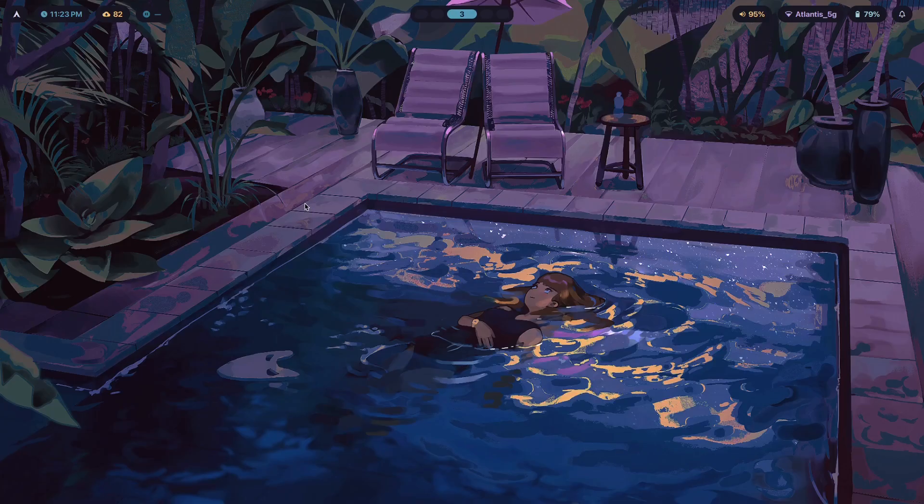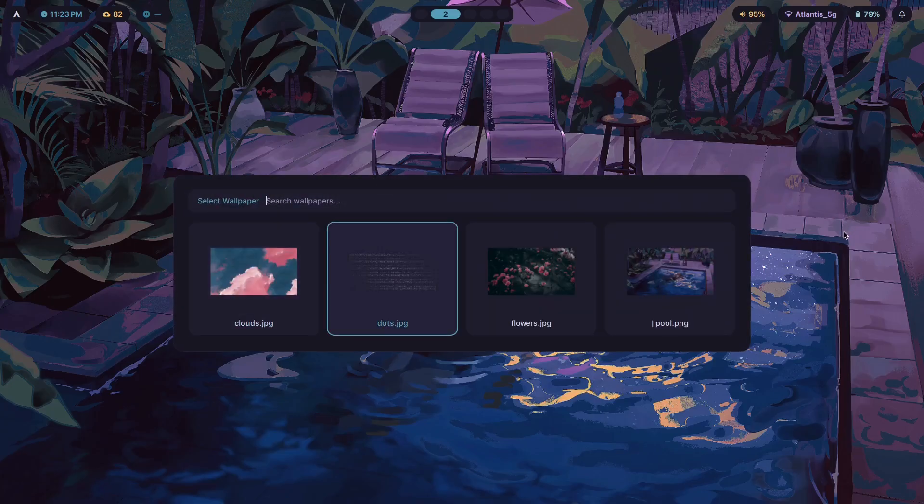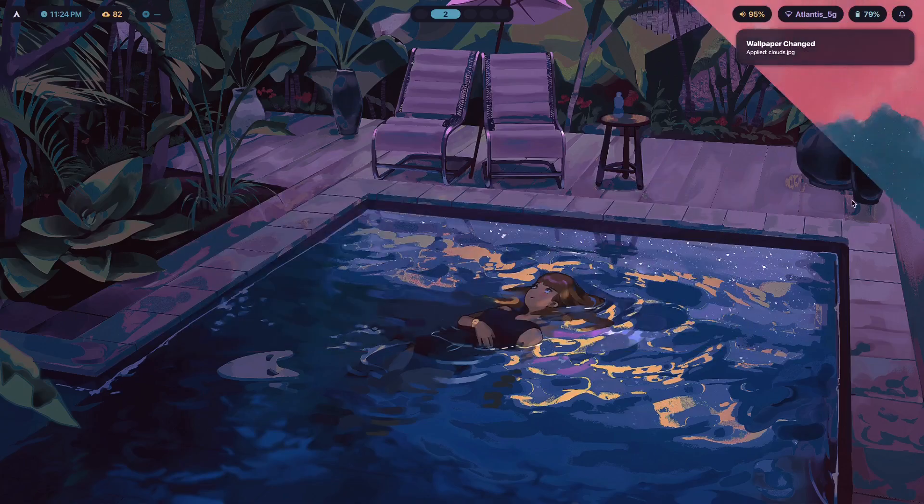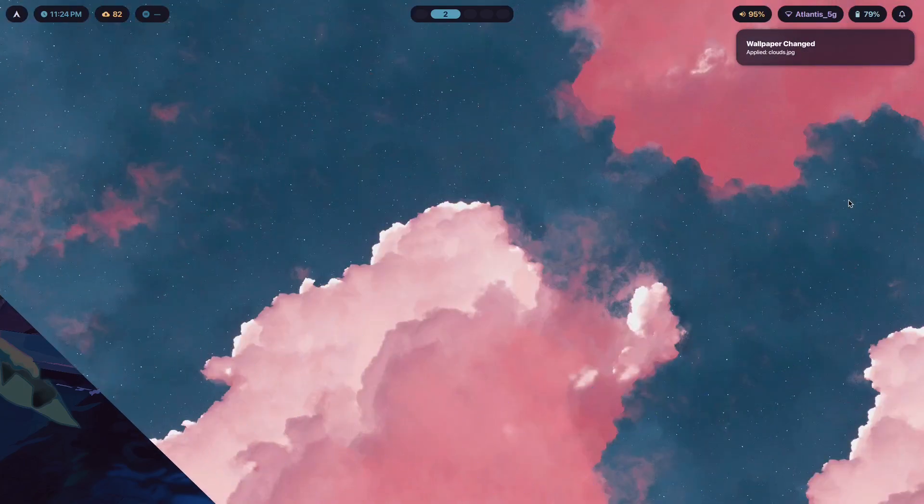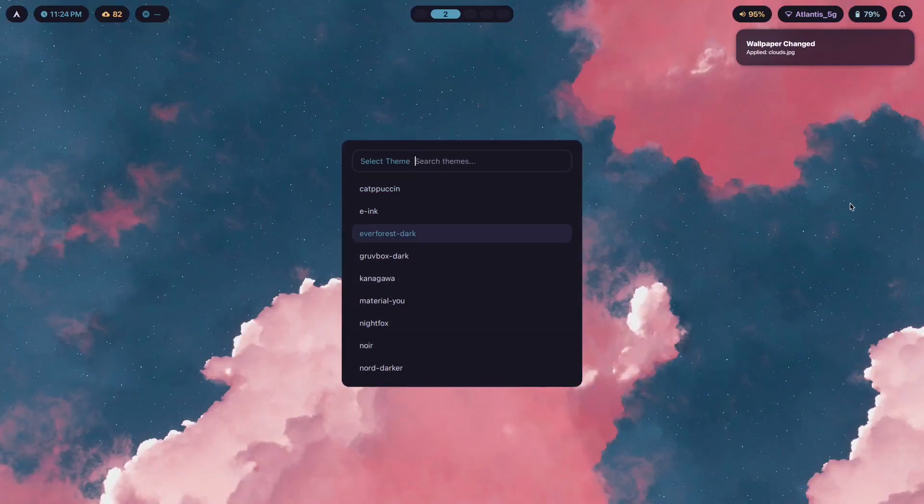But anyway, yeah, that is exactly why you cannot stop ricing and why it's a good thing, it's a fantastic thing, and why you should keep ricing until the end of your life, because you have never truly created a setup that you're permanently happy with.